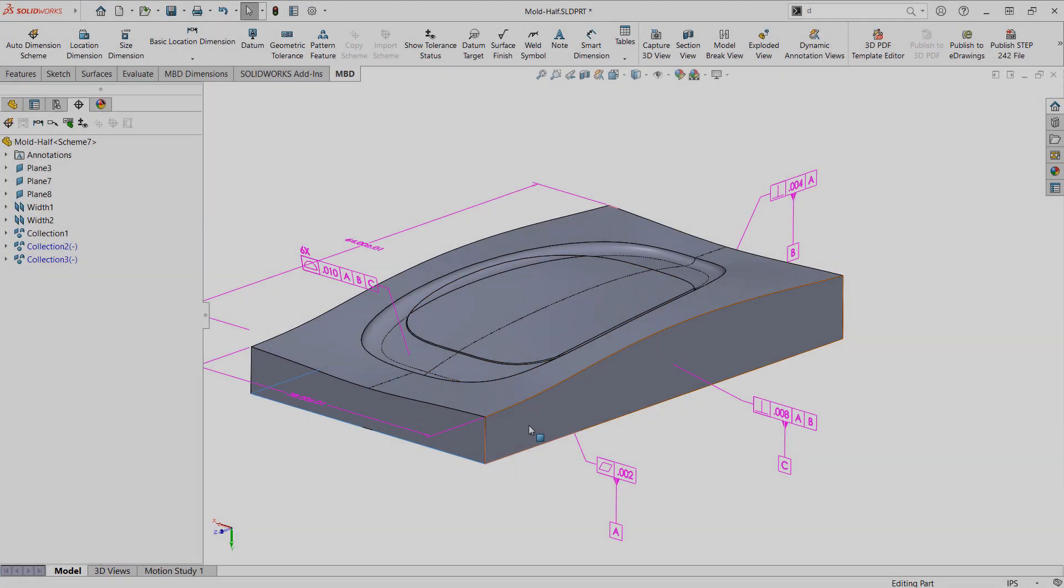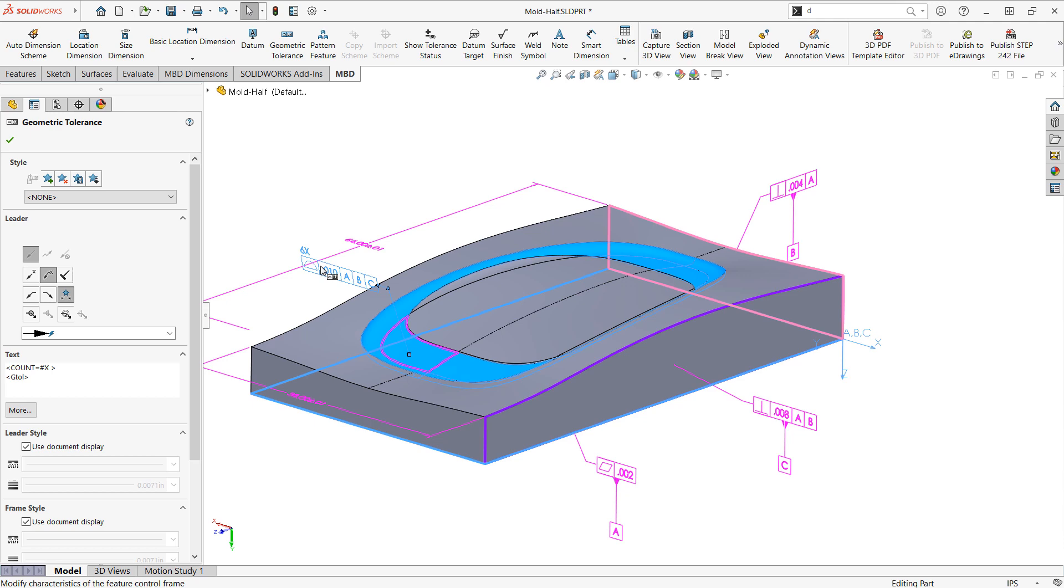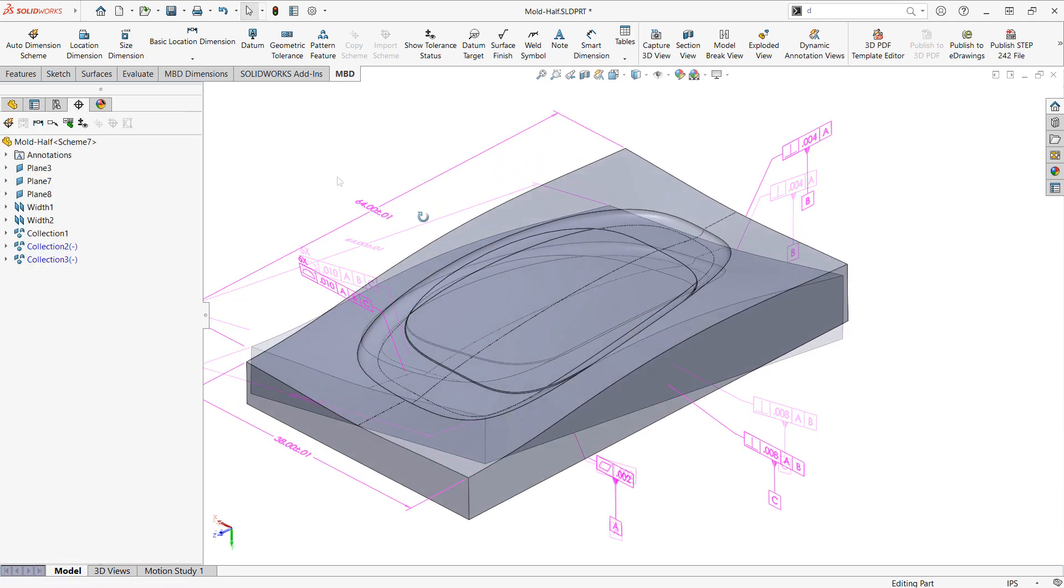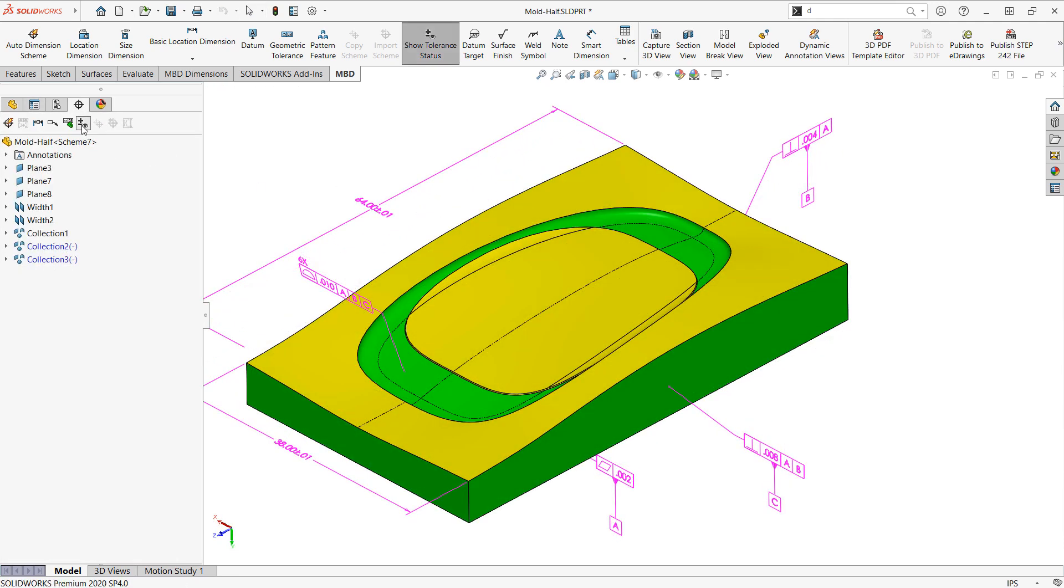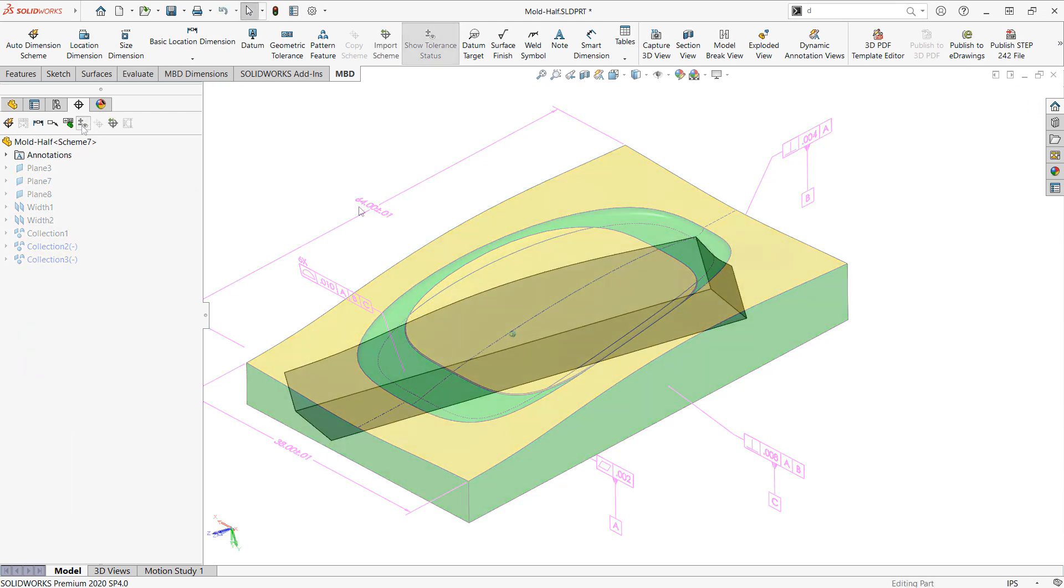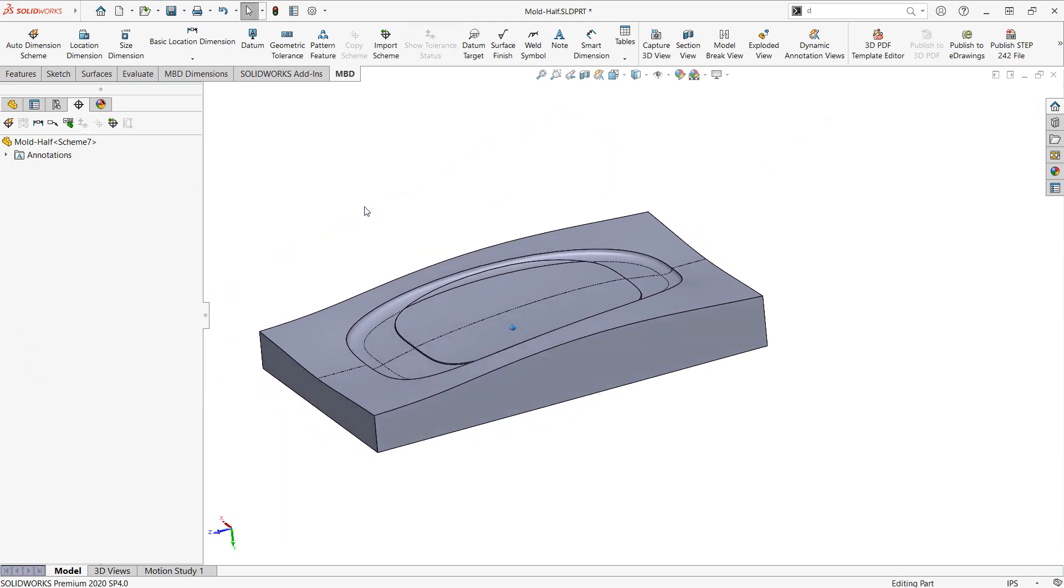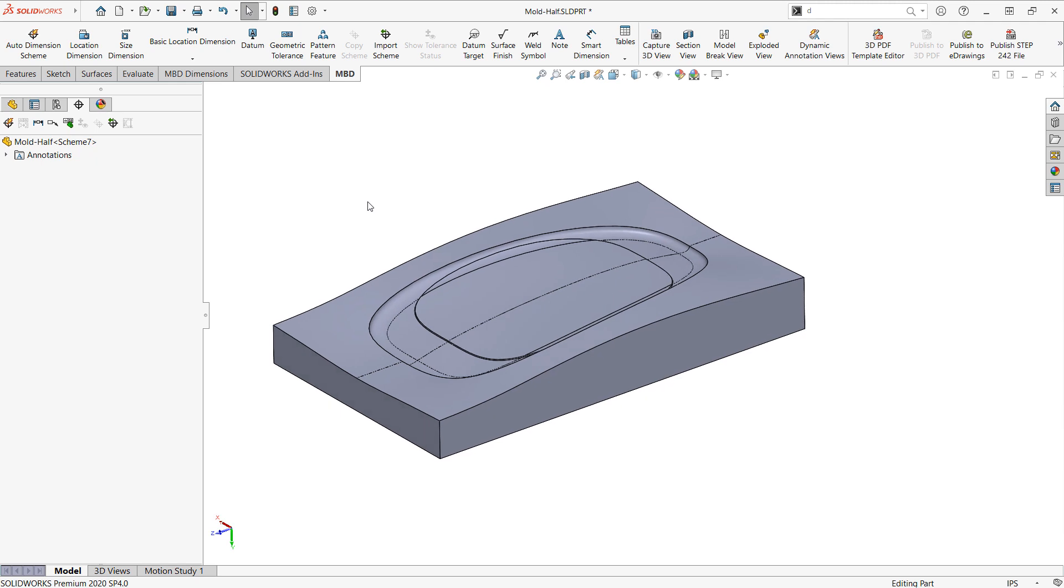In this video we'll be going over how to use the profile of a surface feature control frame for compound curve surfaces inside SOLIDWORKS MBD. I have an example here up on my screen of a mold.